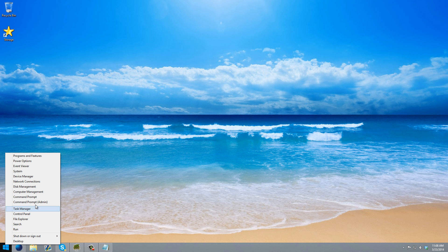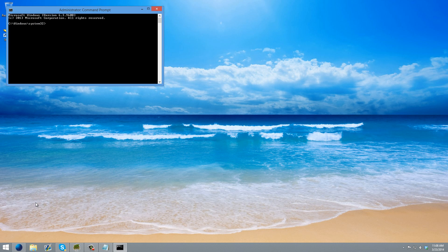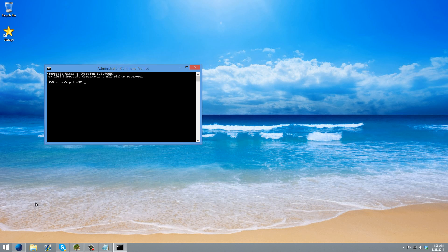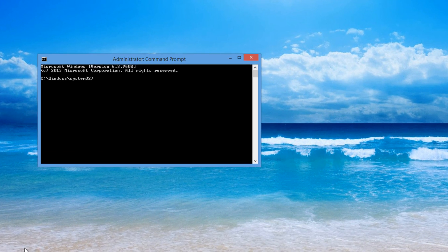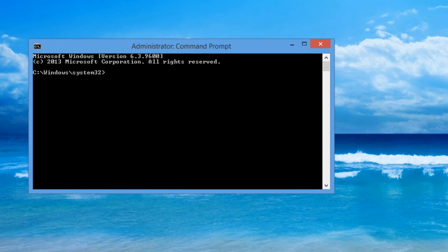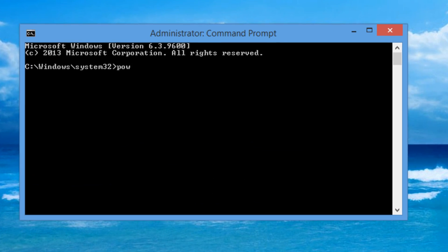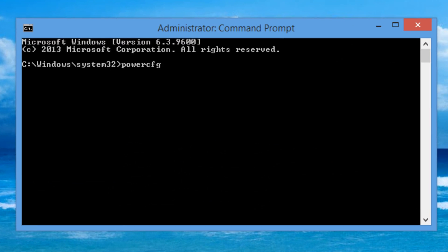So what you want to do is open command prompt as an administrator. In command prompt, type powercfg /h off, push enter.